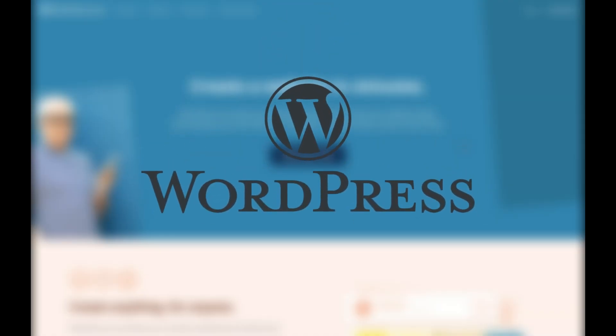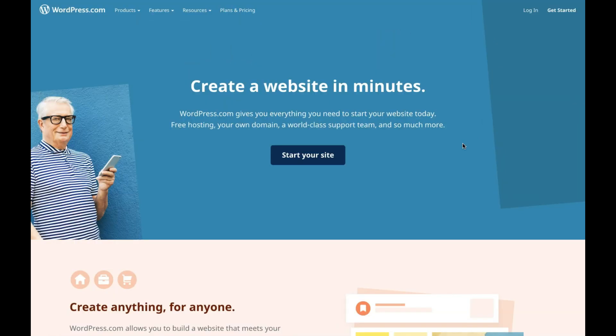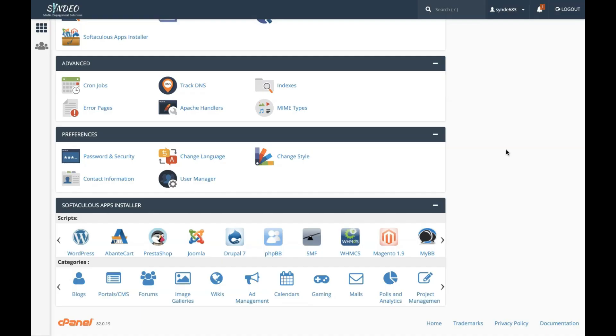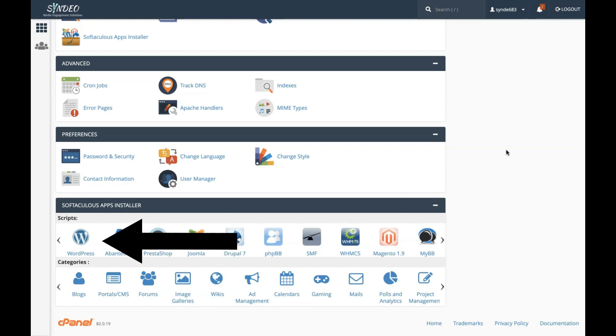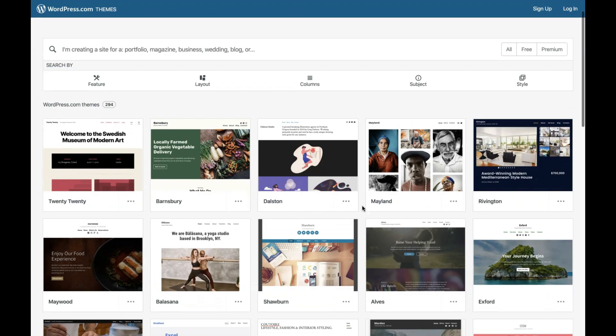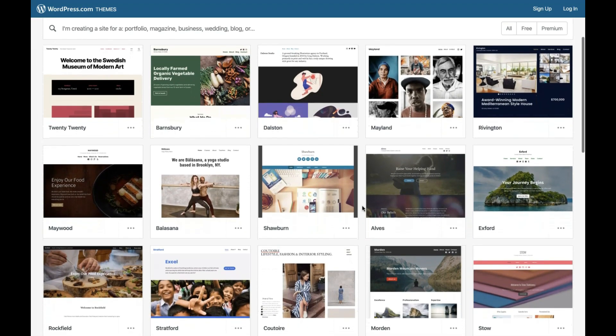Second website builder is WordPress. This is one of the most popular website builders on the marketplace. We tend to use WordPress plus the Divi theme with the majority of our clients. Every website hosting company will have WordPress ready for you to use and start building your website. WordPress has an abundance of plugins, features, and themes for you to choose from.